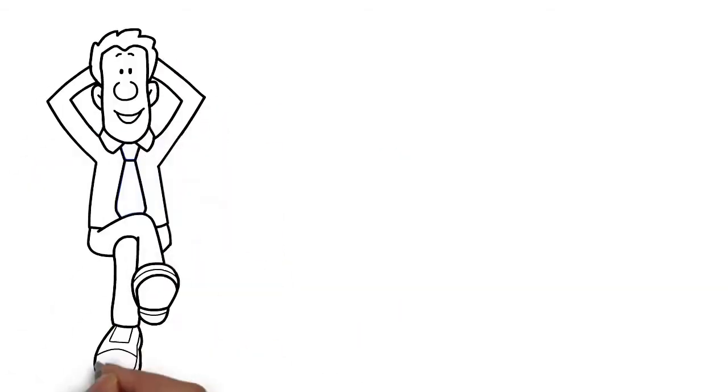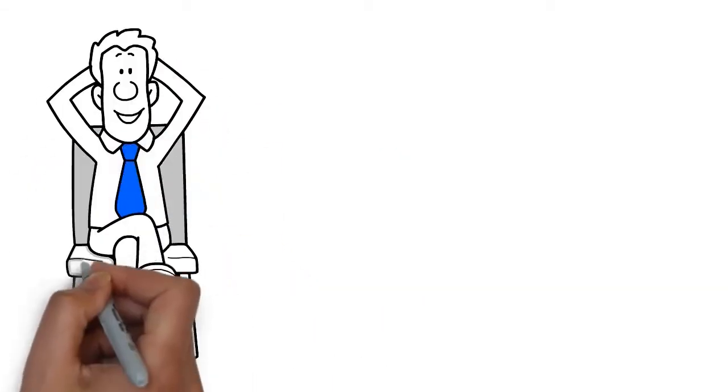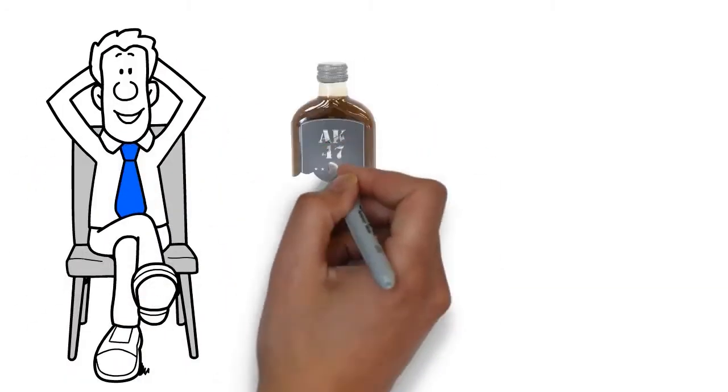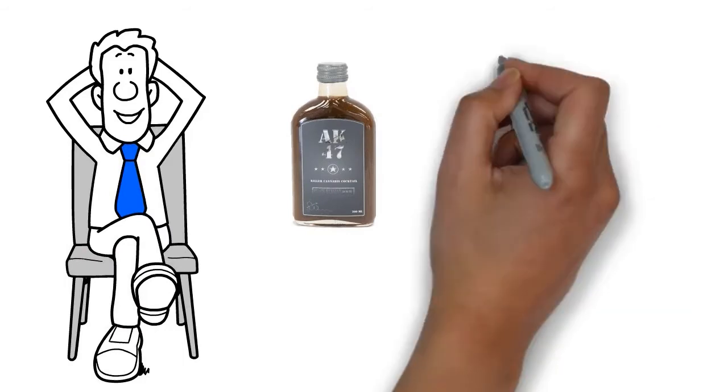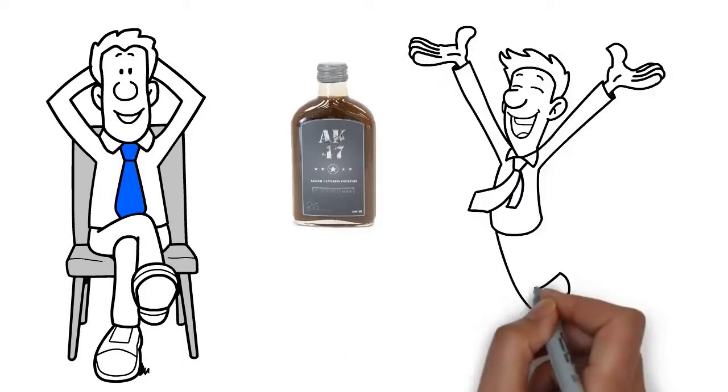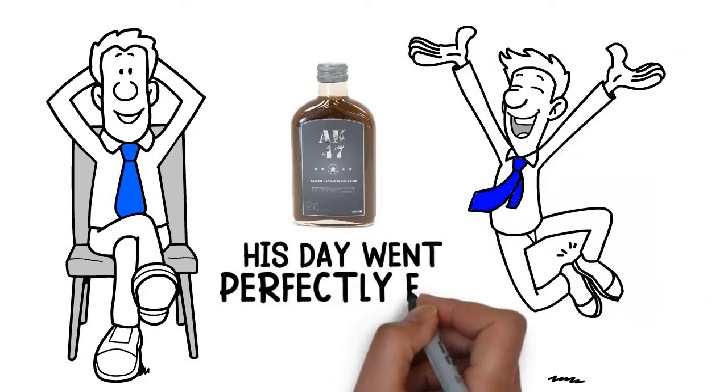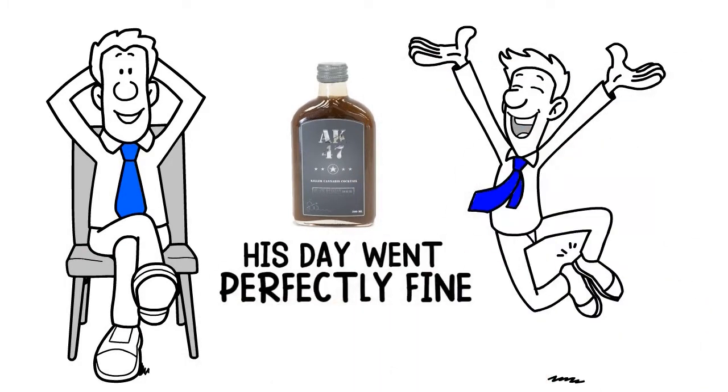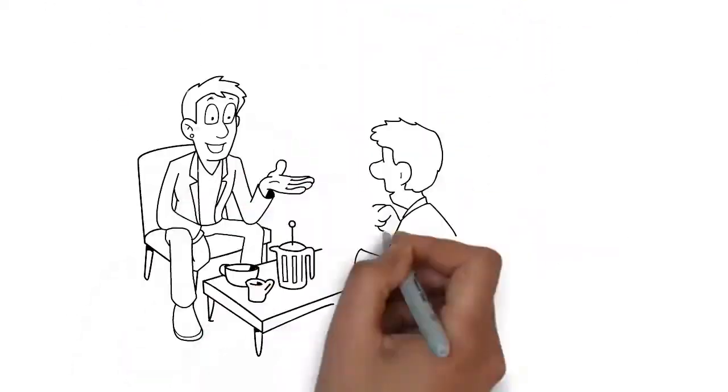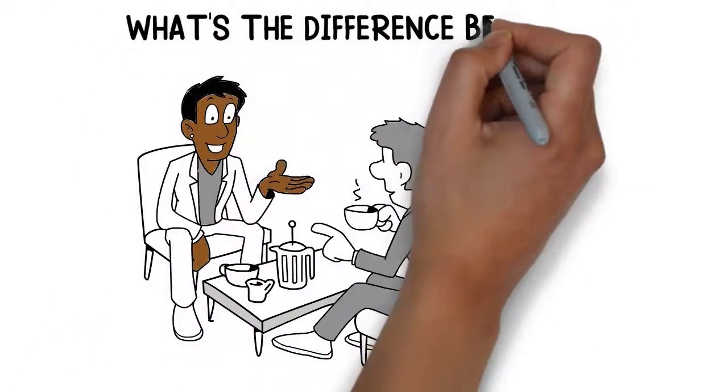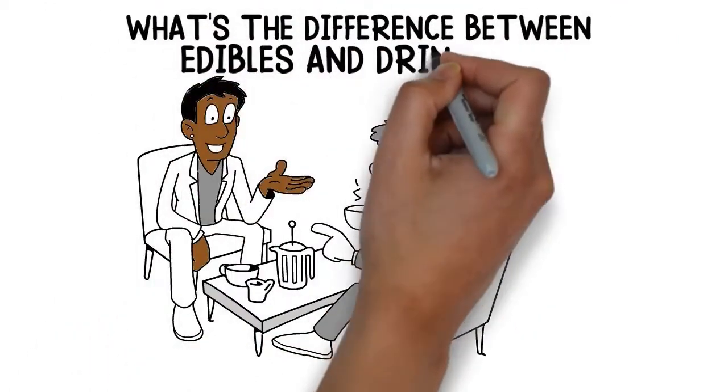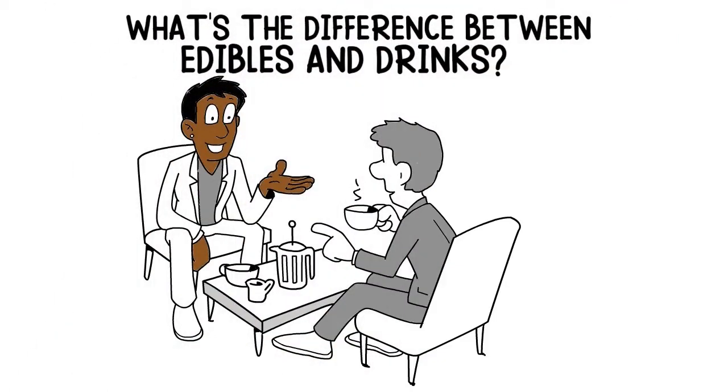Hi there. Remember Jeremy? He tried the cannabis drink and here's what happened. Jeremy had an amazing experience and his day went perfectly fine. He came back to Tom's house and asked, what's the difference between edibles and drinks?